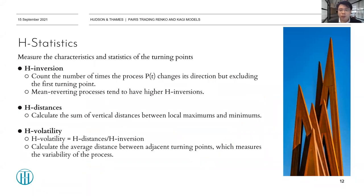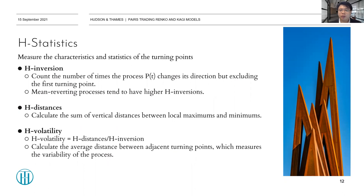After we have determined the turning points, we can calculate some statistics to describe the characteristics of the tradable process. These are used to determine which asset pairs to pick for trading and what strategies to use. The first statistic is edge inversion. It counts the number of turning points, excluding the first one — that is, the times the process changes direction. Mean reverting processes tend to have higher edge inversions, so it is a good metric when choosing which pair of assets to trade.